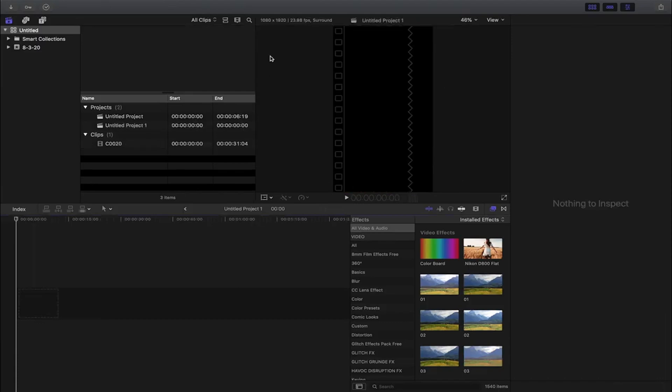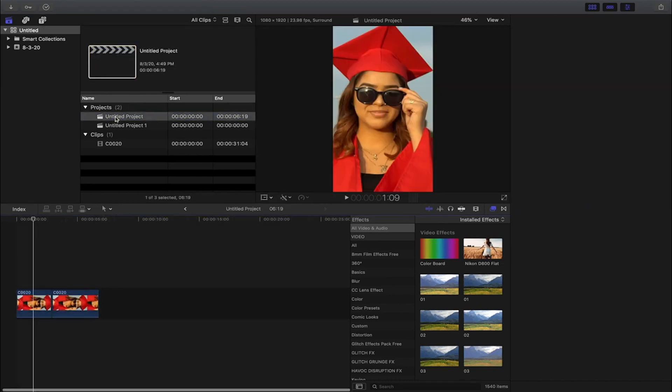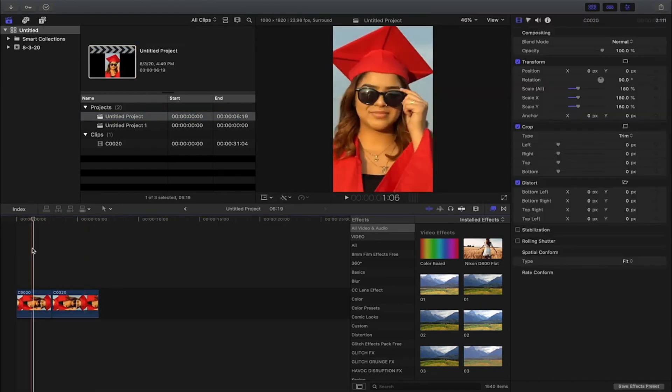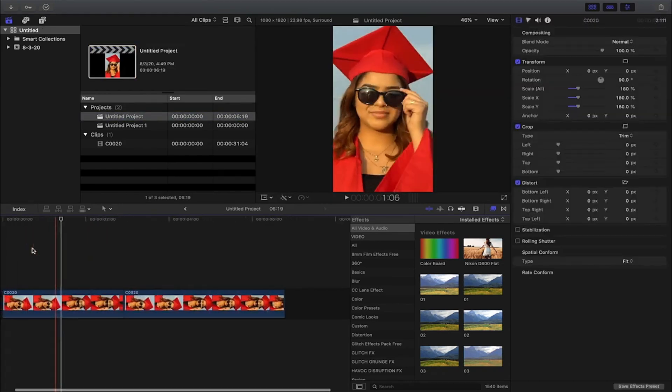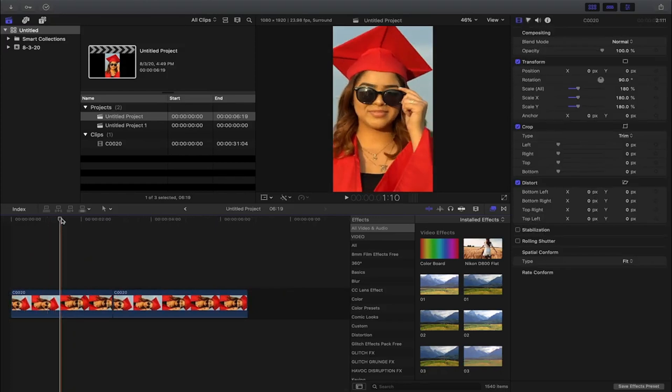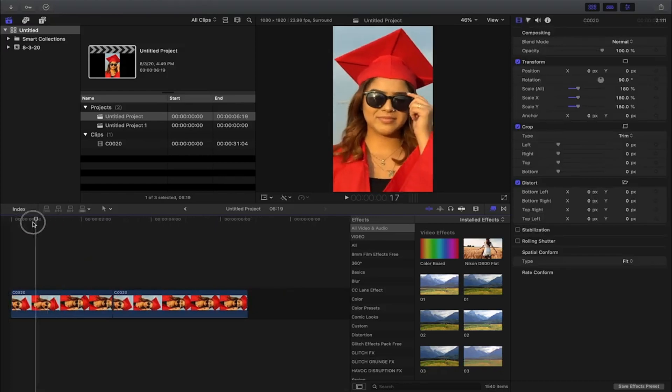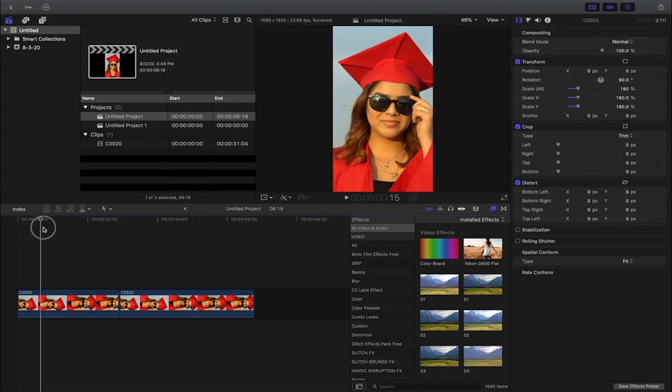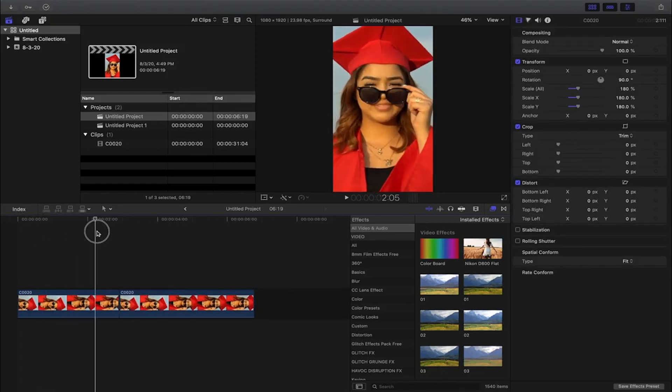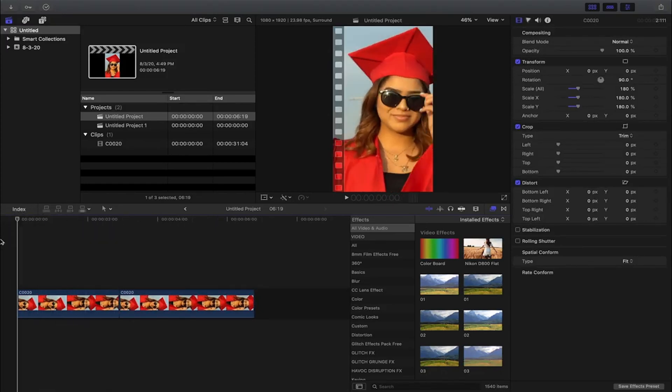So when I export this it'll fit the TikTok and Instagram stories framing. Let's go back to our project right here. Let's jump right into it on the sunglasses transition. I have this shot right here where she's pulling down her glasses.